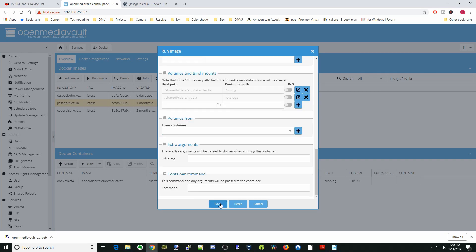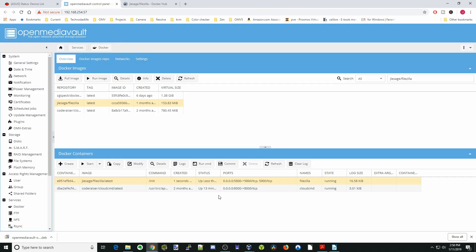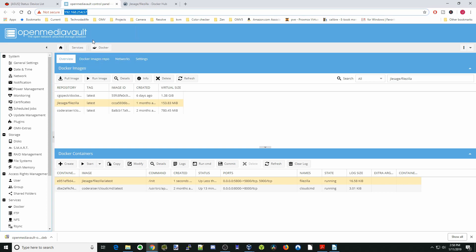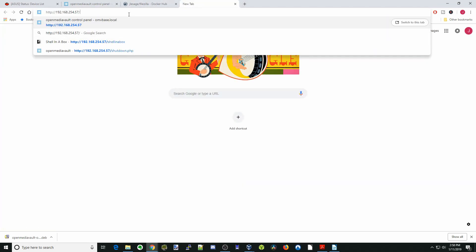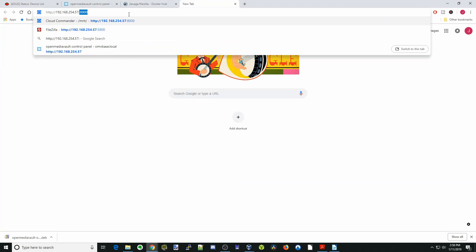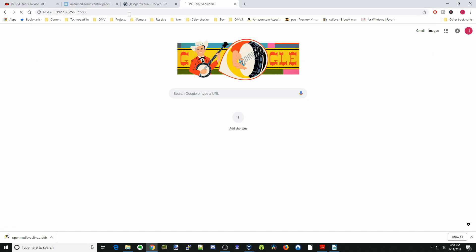Next we're going to hit save. Then we're going to copy our IP address, paste that, and then backspace colon 5800, hit enter. And now we're into FileZilla.